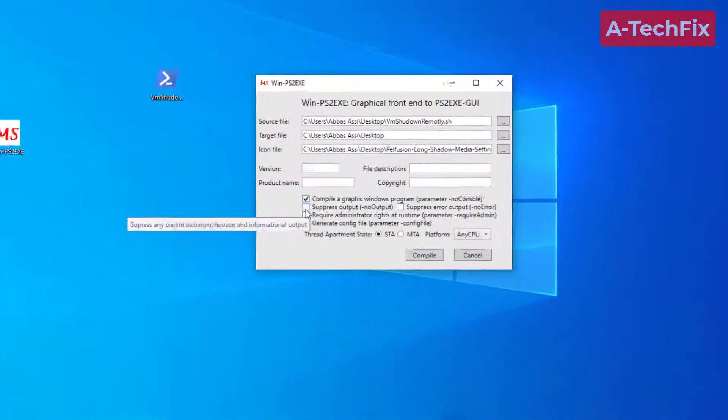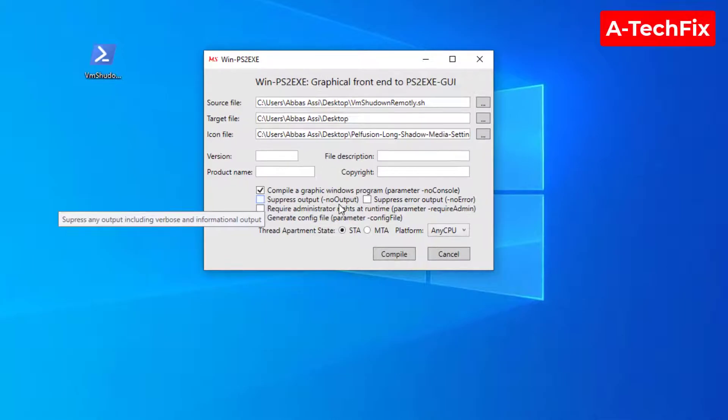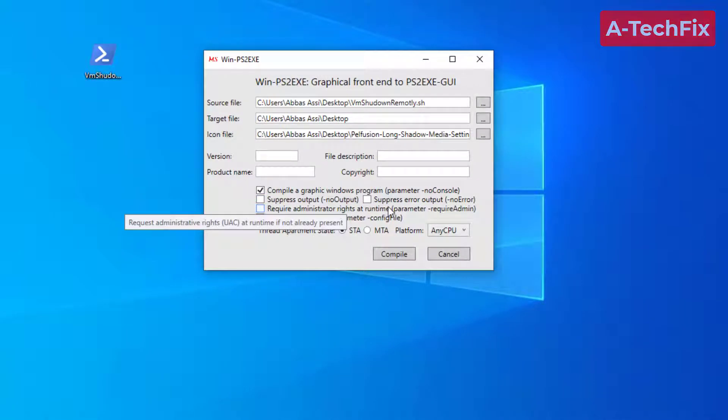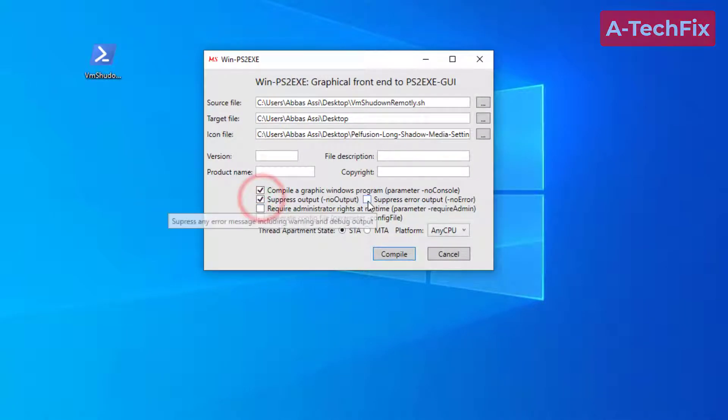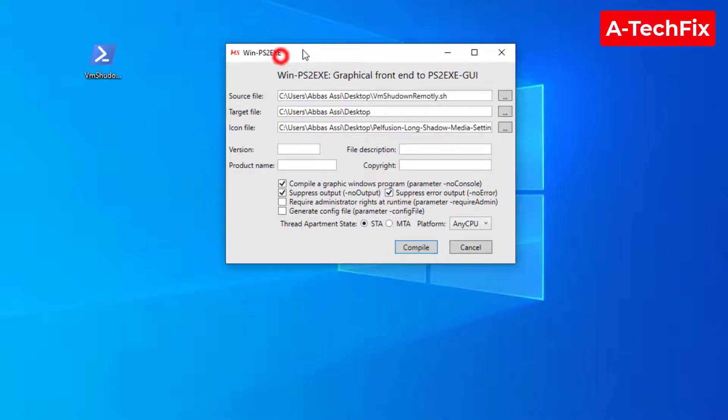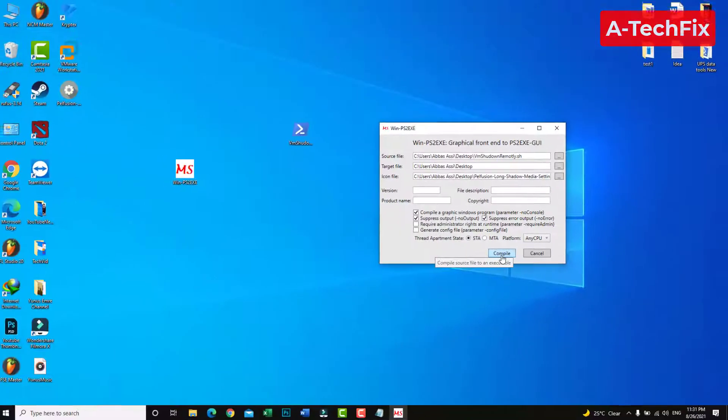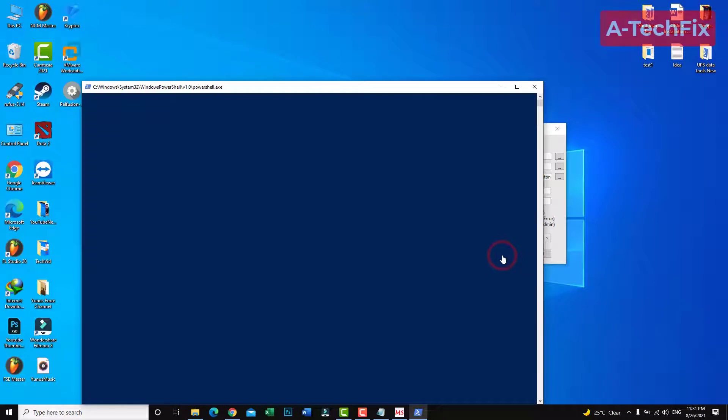Here, suppress output and suppress error output, then compile the script.